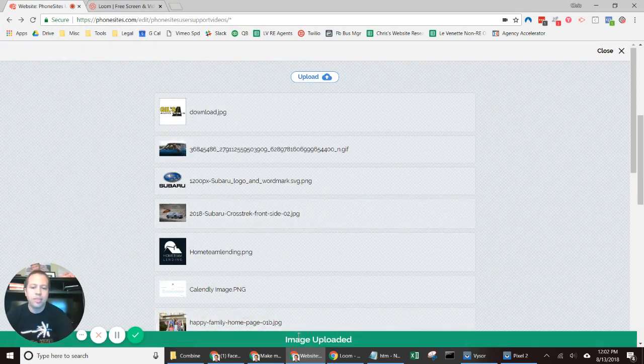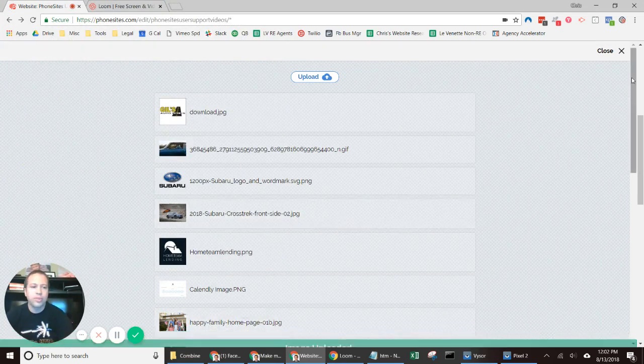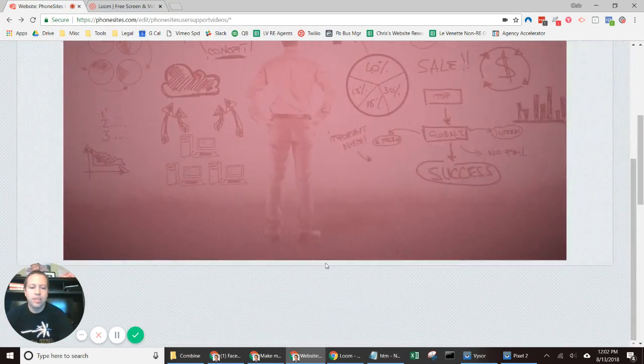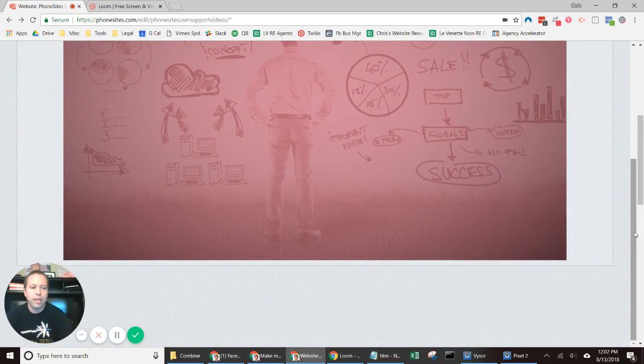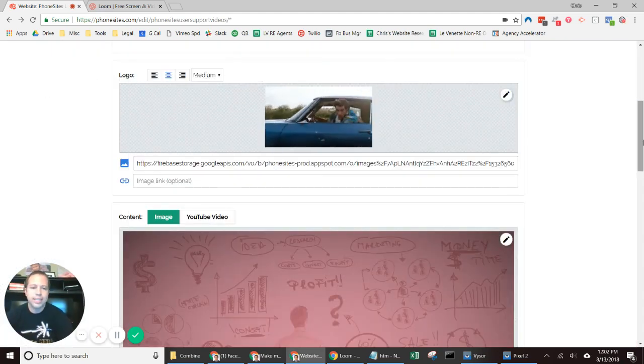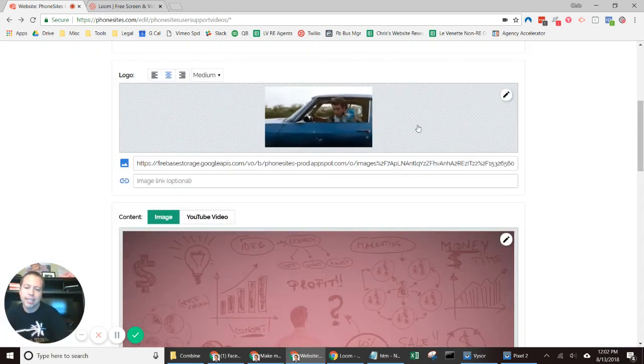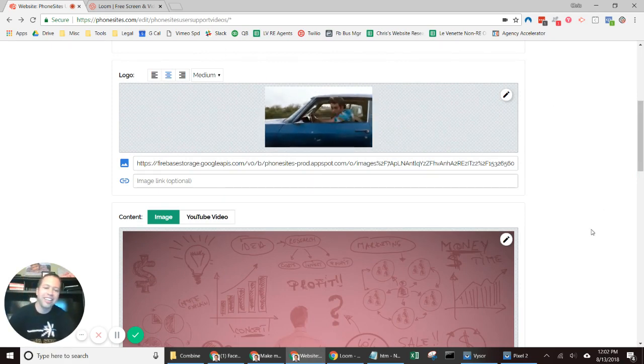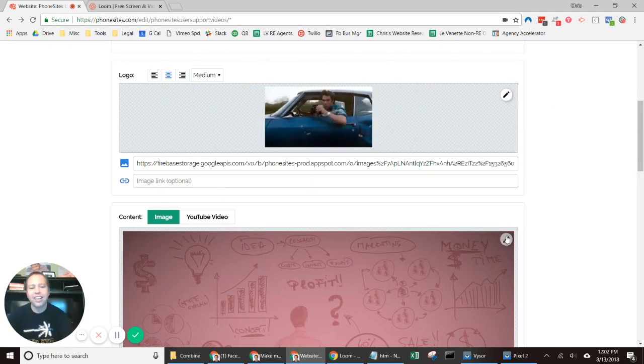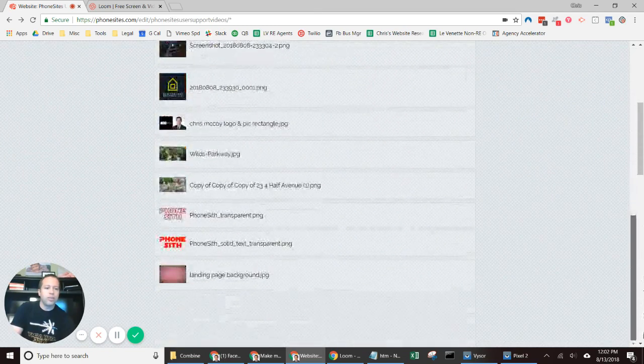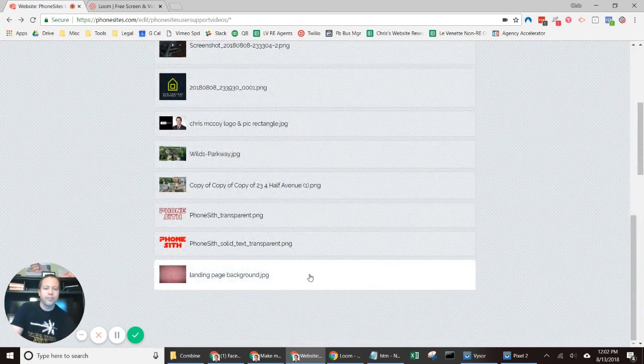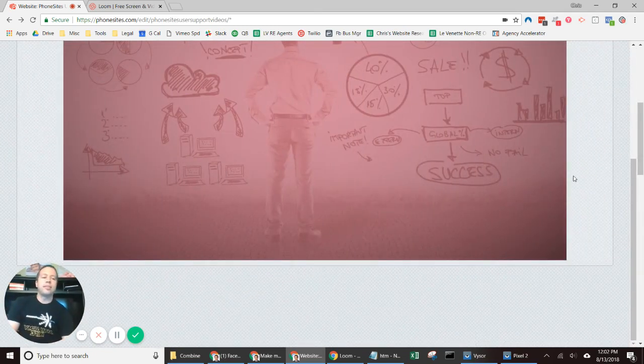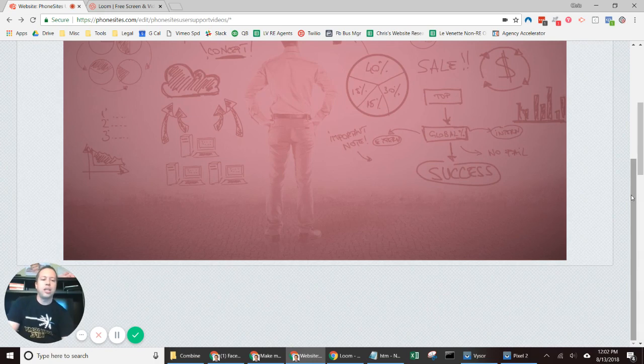Scroll down, select that image, scroll back up, use image. Take a step back—sorry, I made a mistake. I forgot to show you one thing really quickly. When you have this image on this page here, after you've uploaded it and selected it, before you select use image...